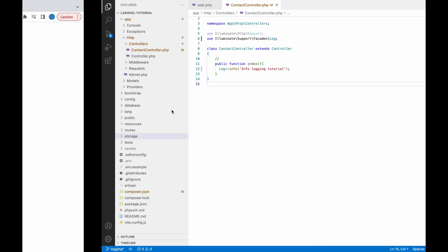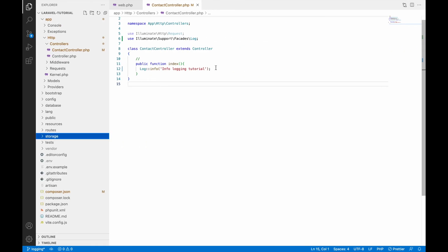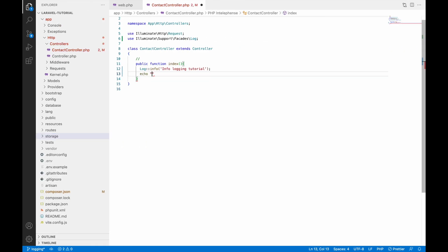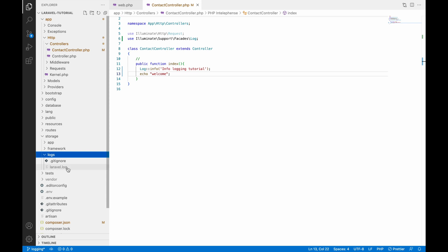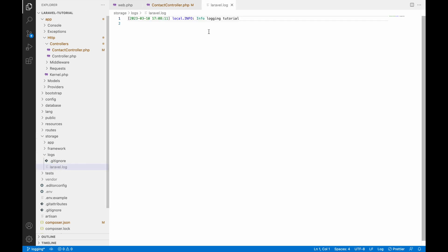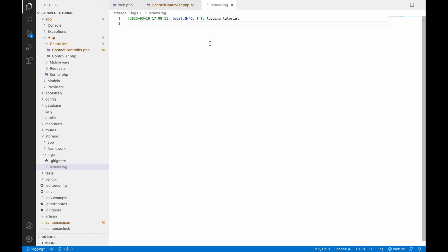Let's write info first — inside that let's write 'logging tutorial'. Now let's go to the browser and refresh. Then let's go to the storage folder, inside that the logs folder, and open the laravel.log file. Here you can see our log is there — you can see it's info and the message 'logging tutorial' is logged.